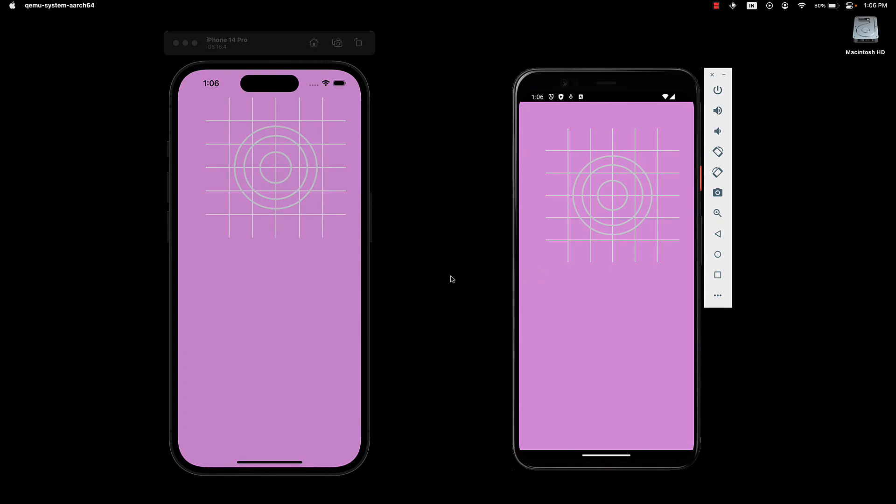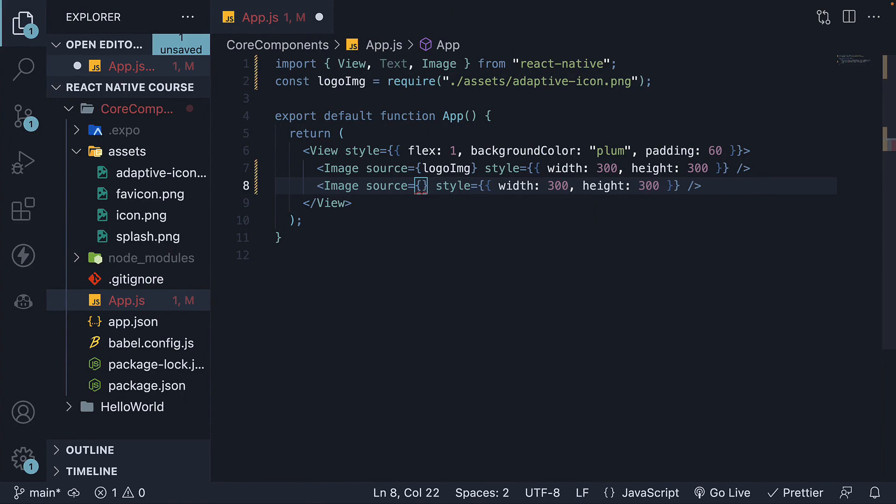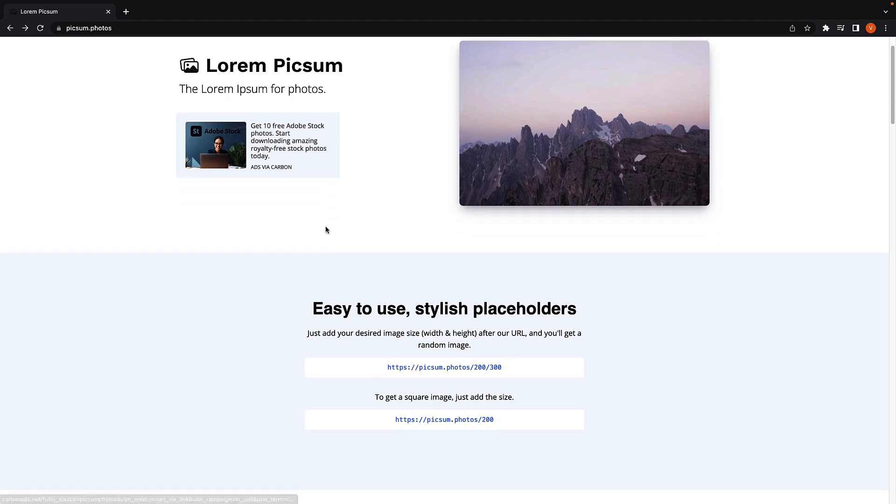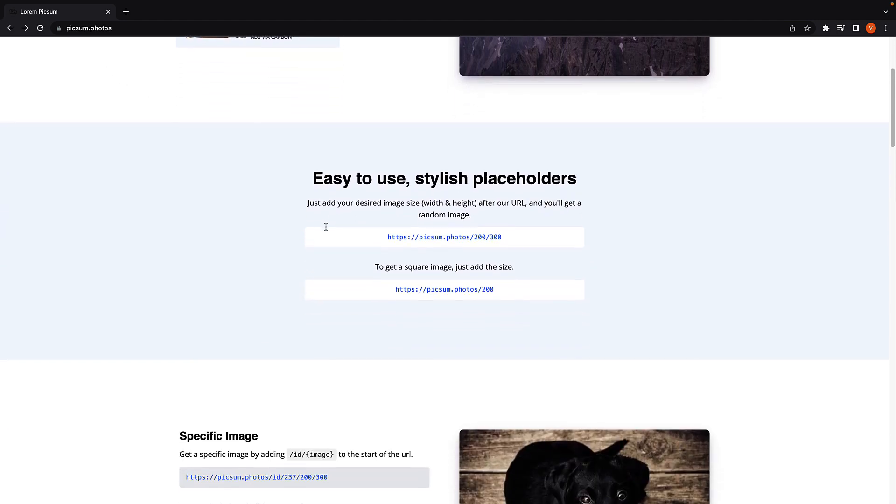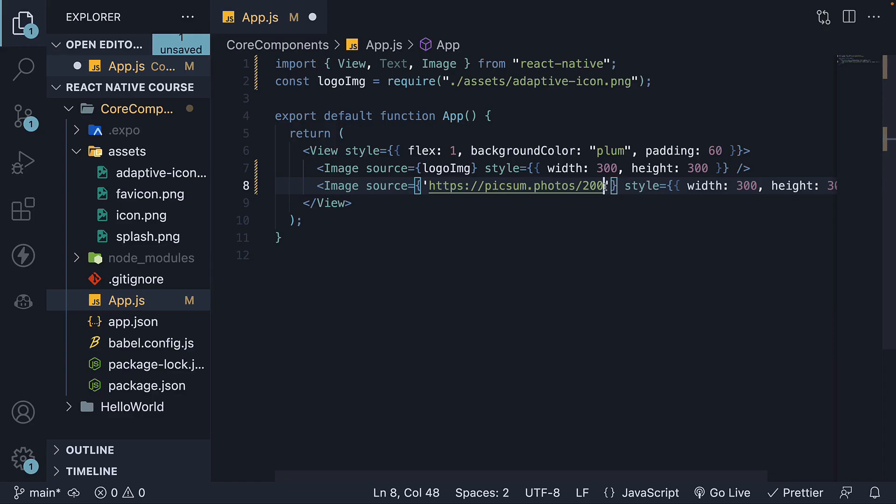Next, let's load an image by making a network request. Duplicate the line with the image component and change the source prop to a remote image URI. A convenient place to find placeholder images is pixem.photos. Scroll down and find the URL for a square image.